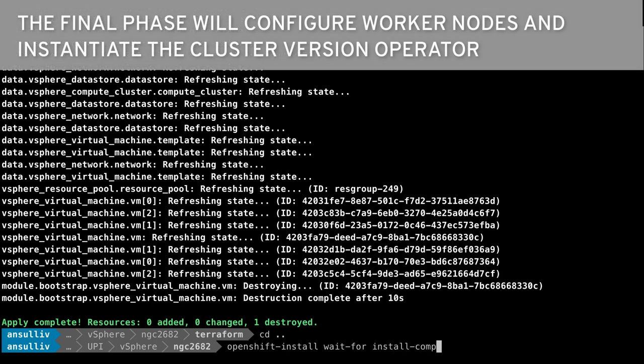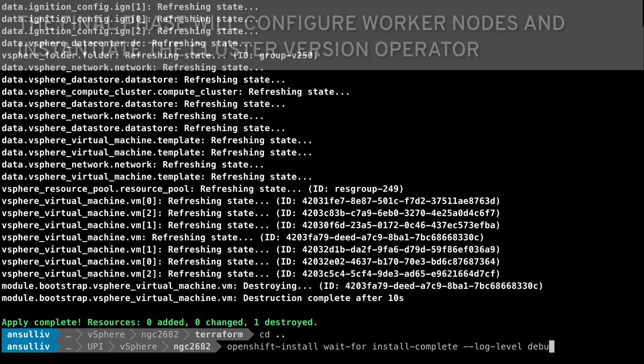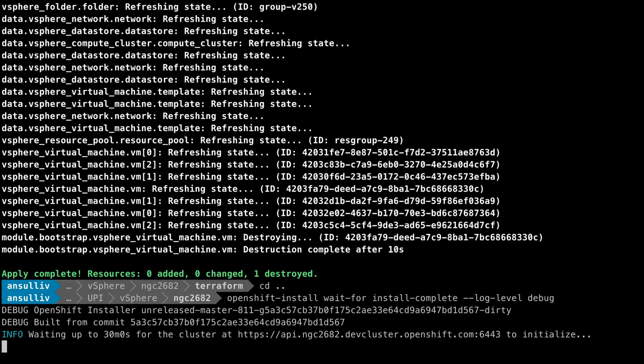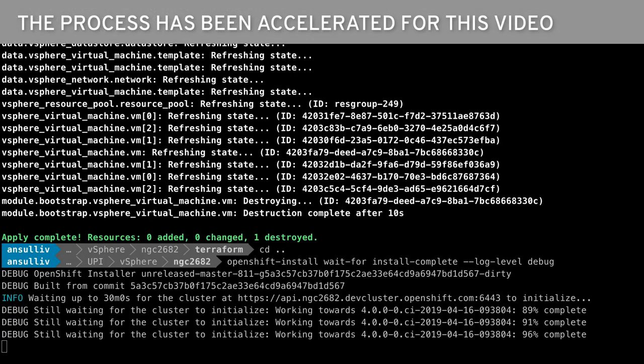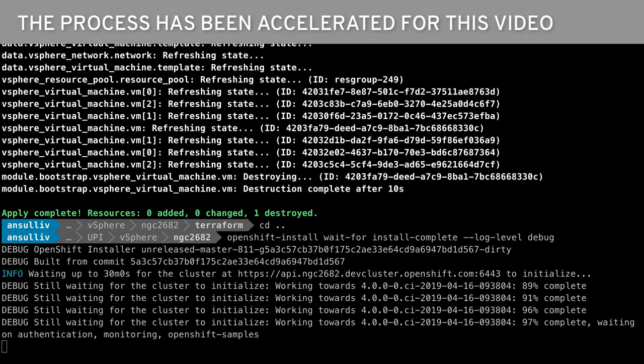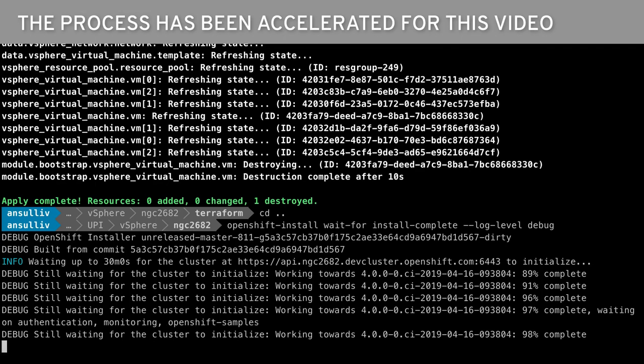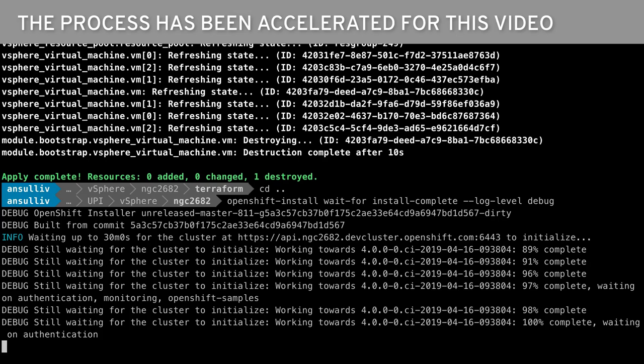As with the bootstrap and control plane setup, this process will take a few minutes, so it has been sped up for this video. During this time, the OpenShift cluster version operator is deploying and configuring the other operators, which are each responsible for the instantiation and configuration of their respective component of the OpenShift deployment.